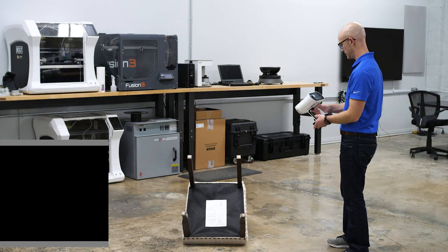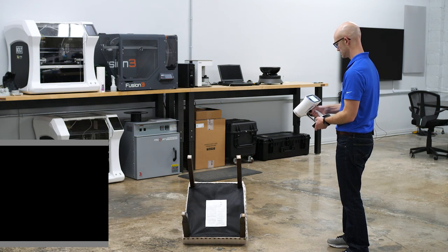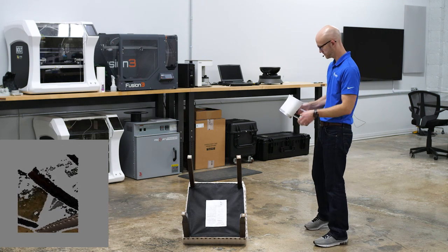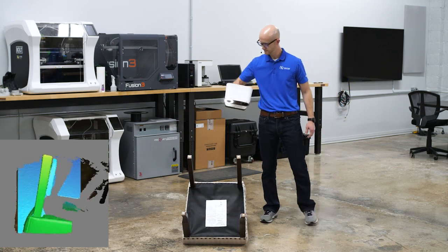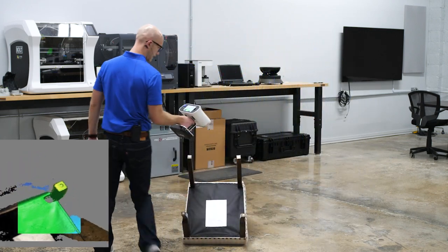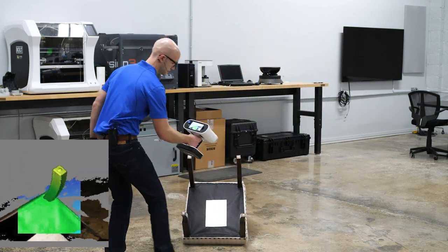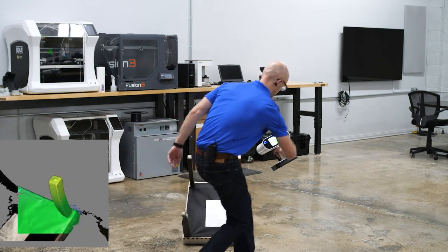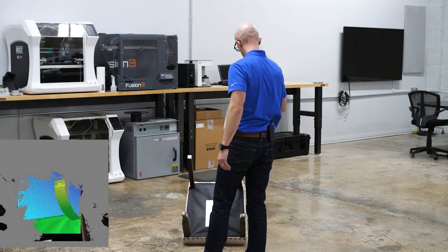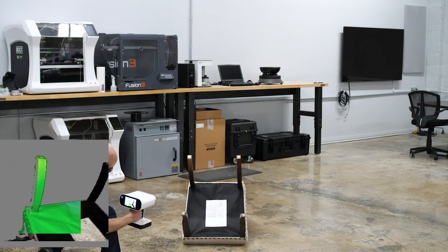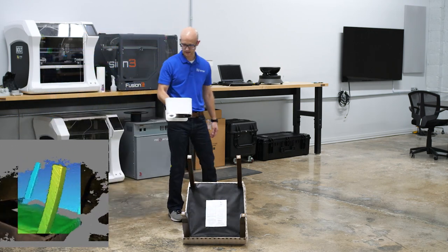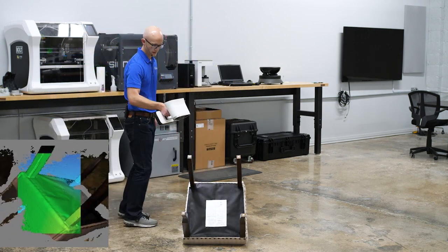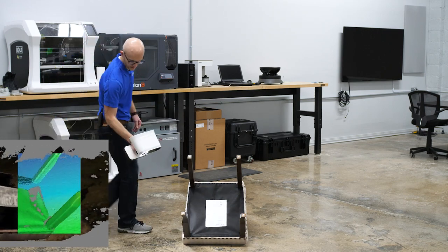I can toggle off the texture and look at my quality here. You're looking for mostly green. You can see in some areas like on the back here I didn't scan as much. I'm going to put the Leo down, close out of that, and flip this chair over.